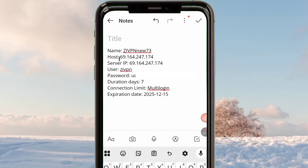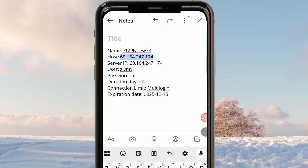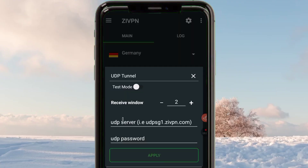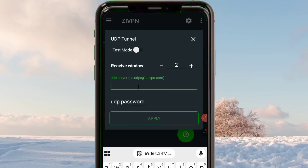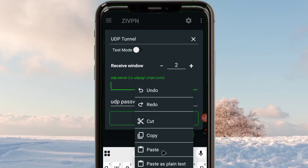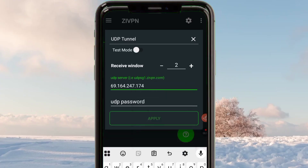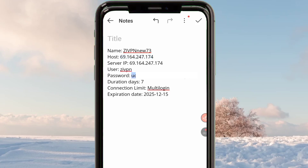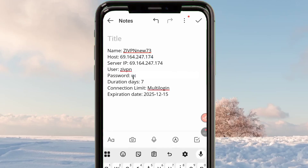From the notes, copy the host address and then open ZiVPN. Where you see 'UDP Server', paste the server IP there. Then copy the password — it will be all generated automatically. Copy it just like you are seeing on your screen.